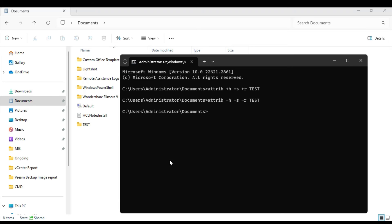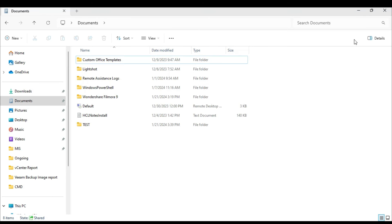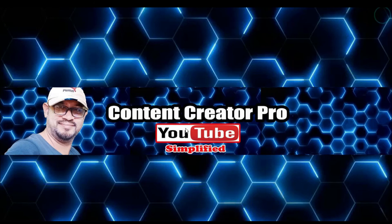So this is the best and the easiest way to hide or unhide any kind of folder from your computer without using any kind of application or software.